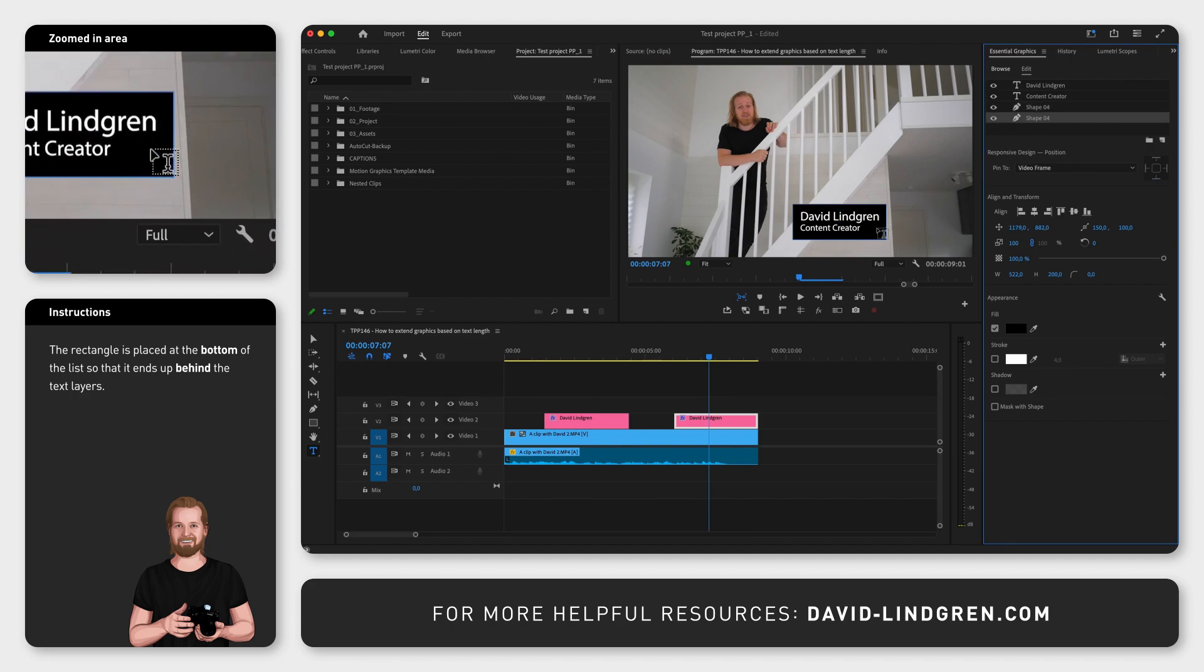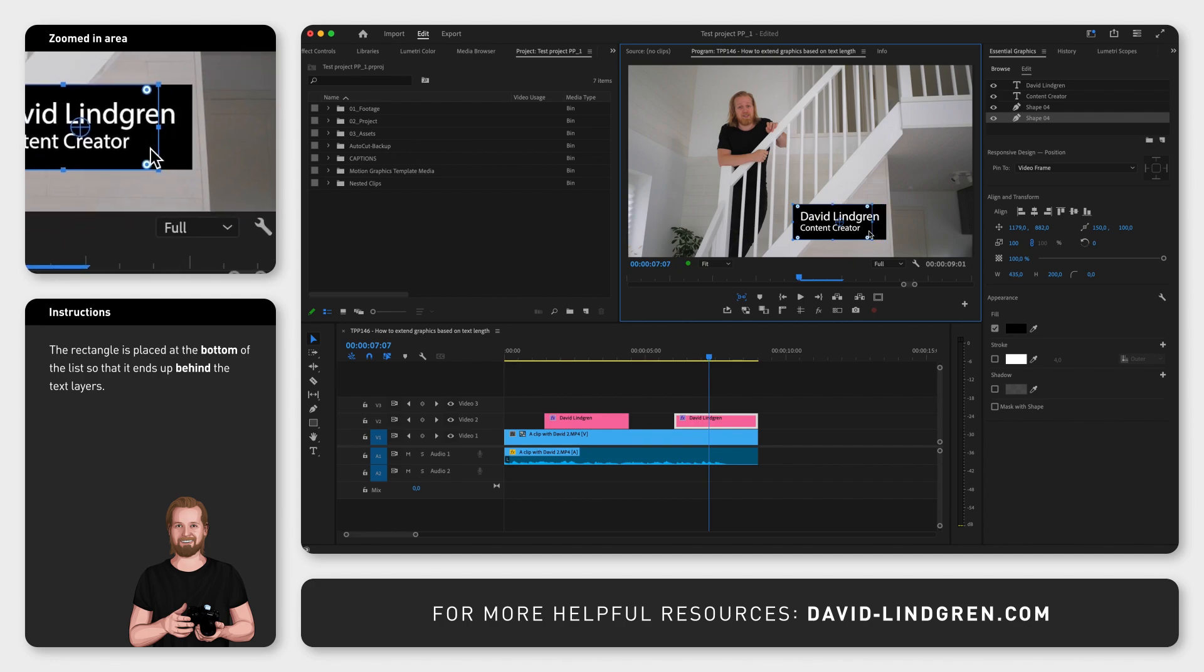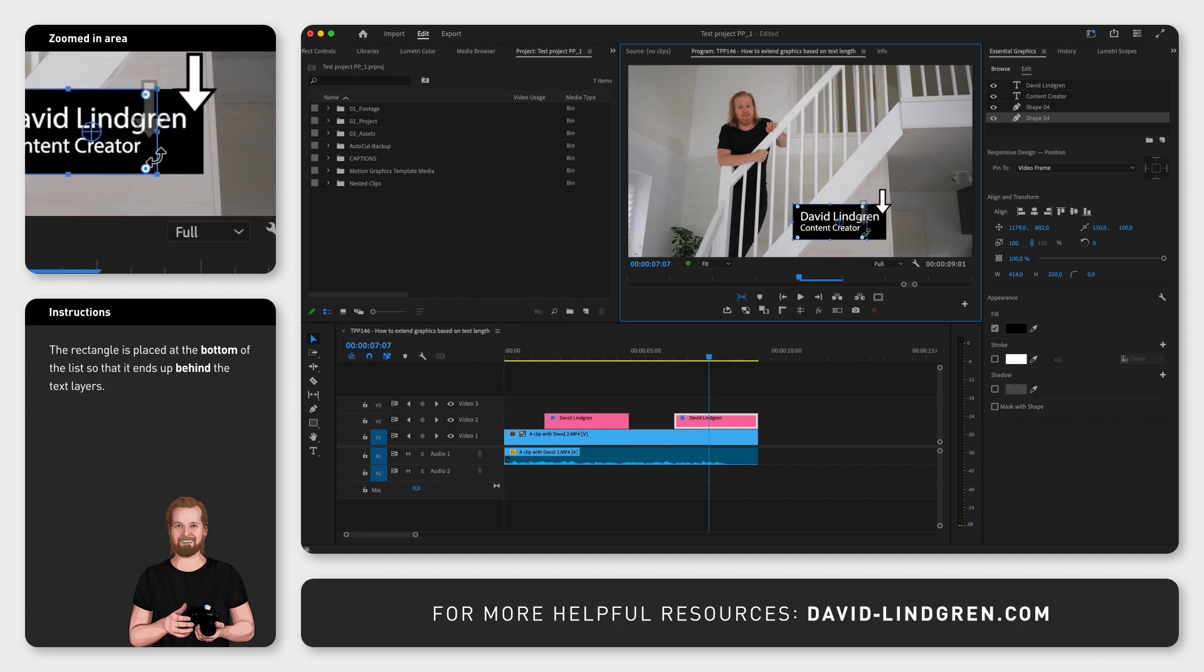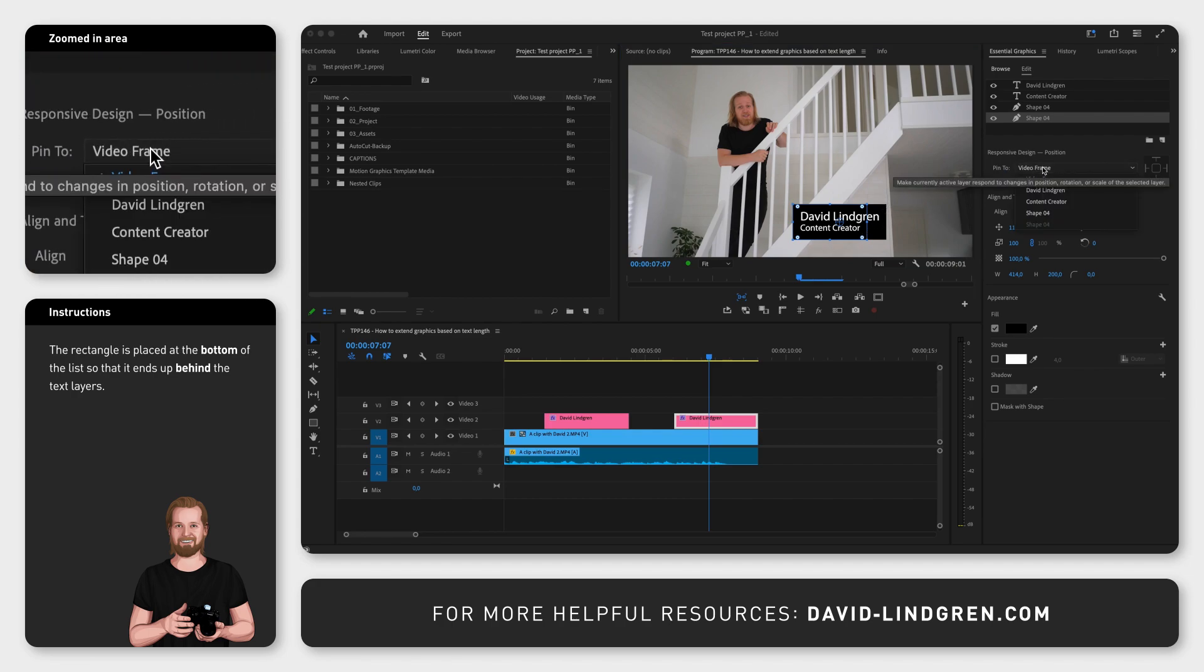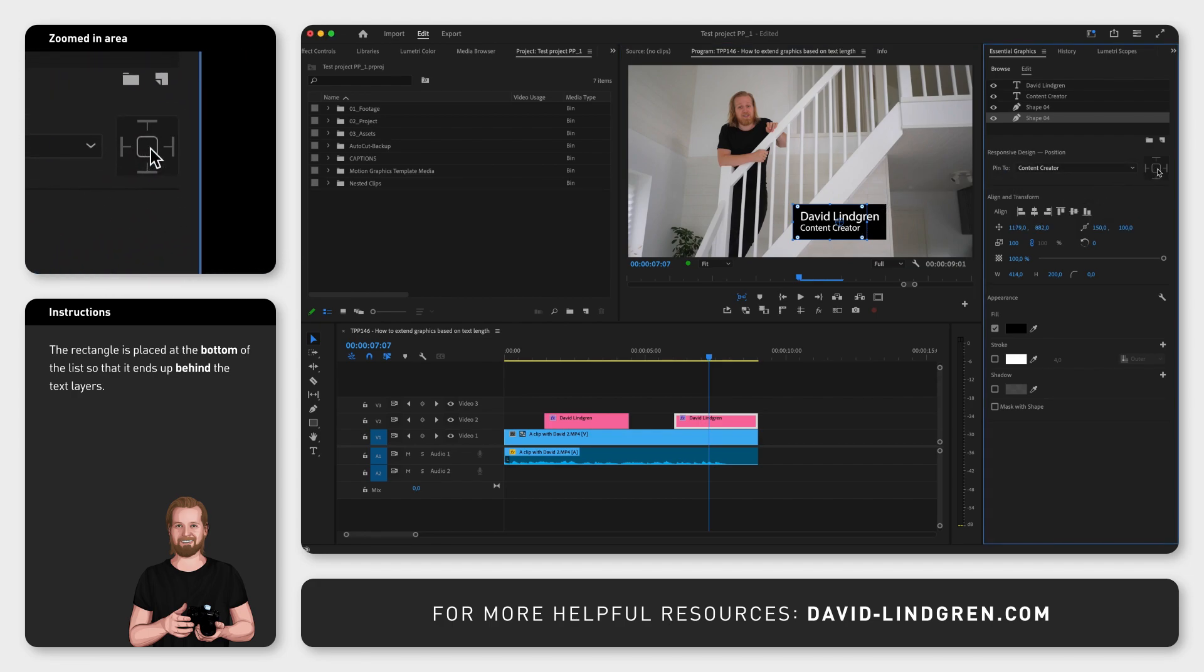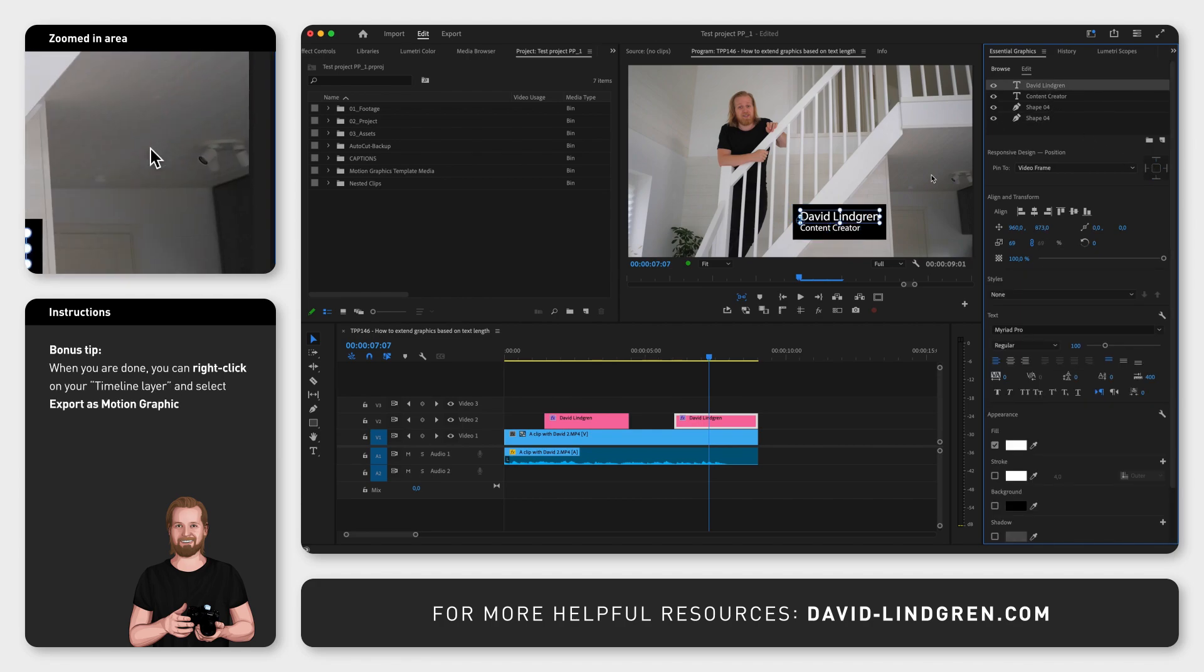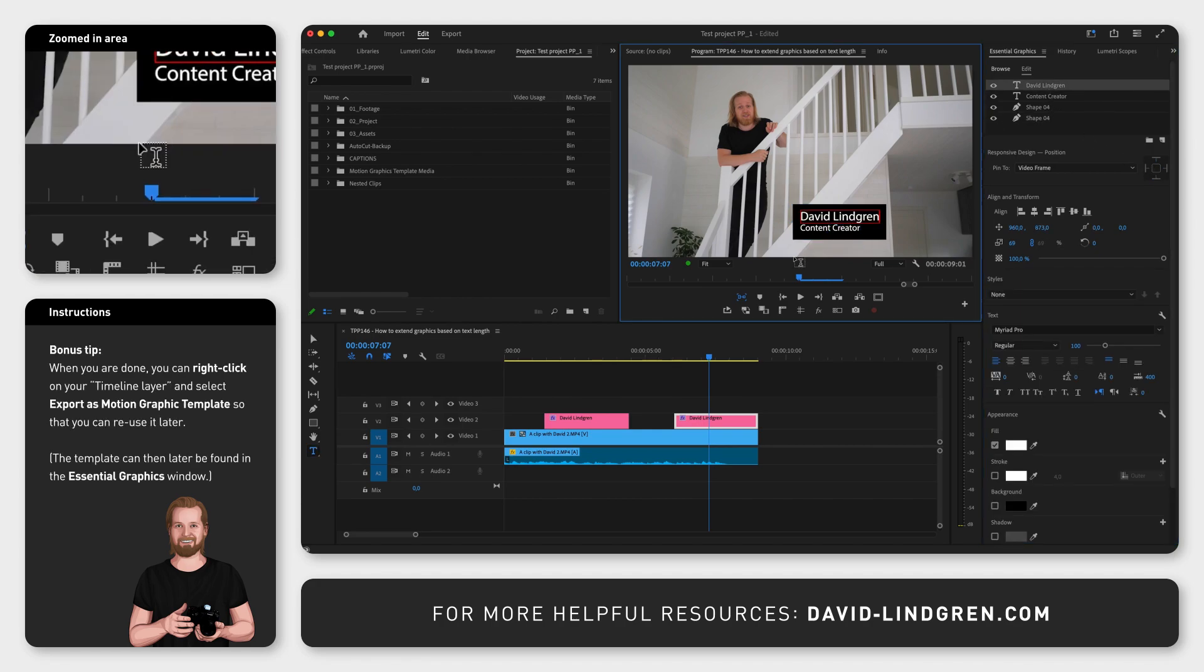Now select the bottom rectangle and adjust the right side of that layer so that the gap from the text to the edge of the rectangle is the same as for the other text layer. Once that is done, select the drop-down menu next to Pin 2 and select your second text layer. Now whenever any of your text layers change, your shape layers will change as well.